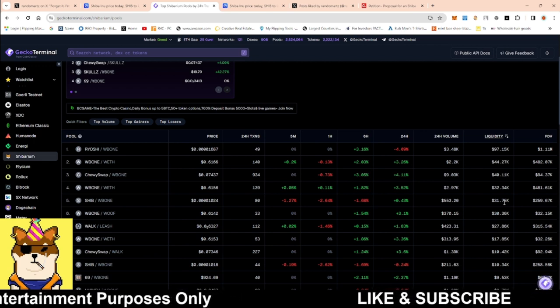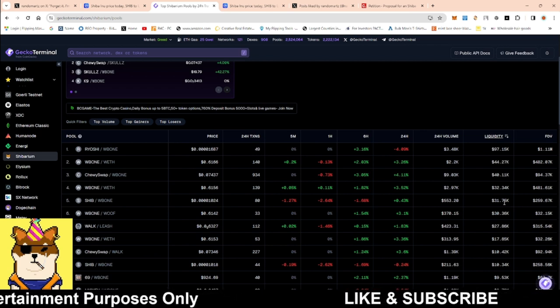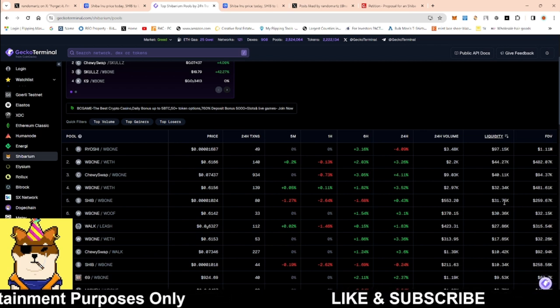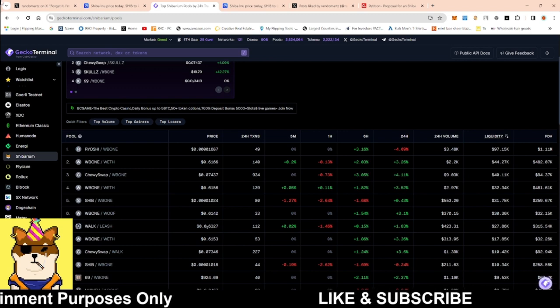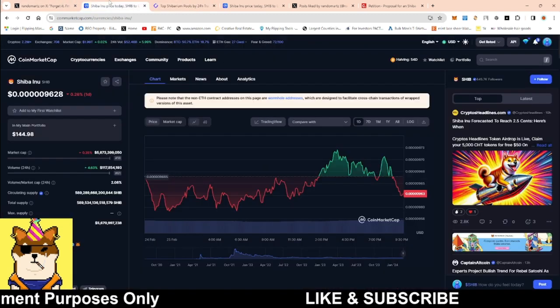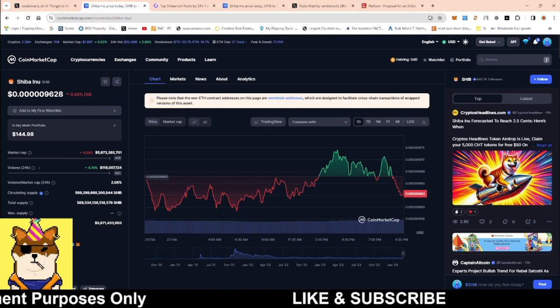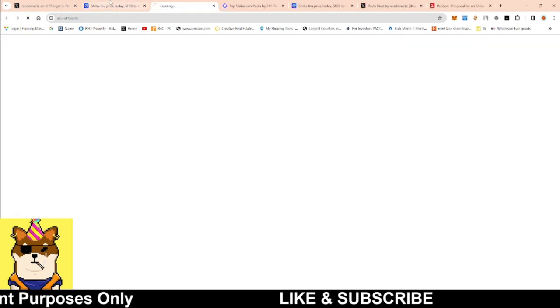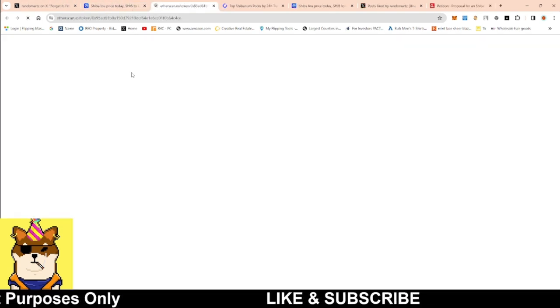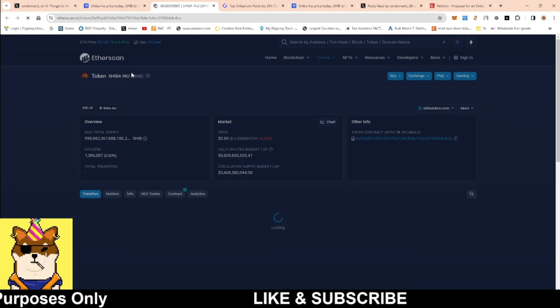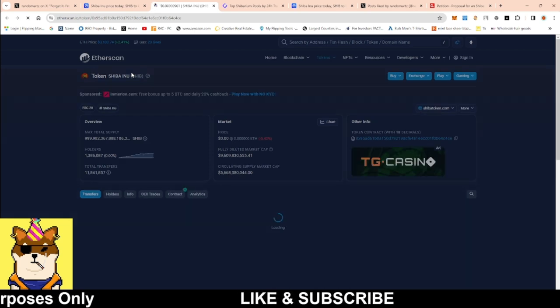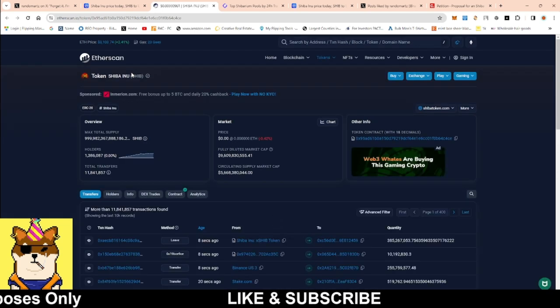So imagine if we could get a mass exodus. I'm talking about people leaving centralized exchanges because if you take a look, if you guys take a look and see how much these exchanges own or how much Shiba Inu these exchanges own.